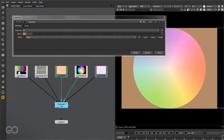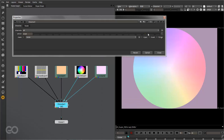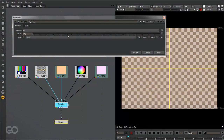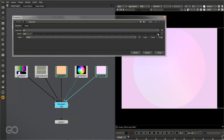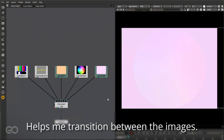If I just go ahead and select this dissolve node, you can see because I have 2.56 as the input value, the input 2 and the input 3 are being blended right now. I can just shift through whichever input I want and I get that particular result. So it's pretty useful to use this for the healing effect.